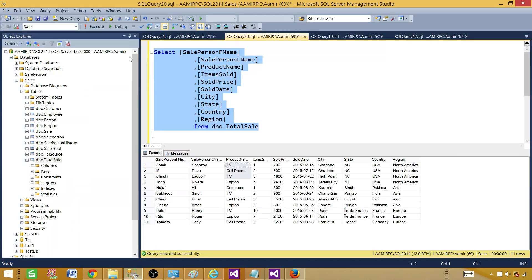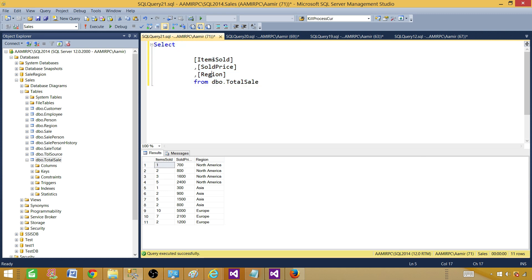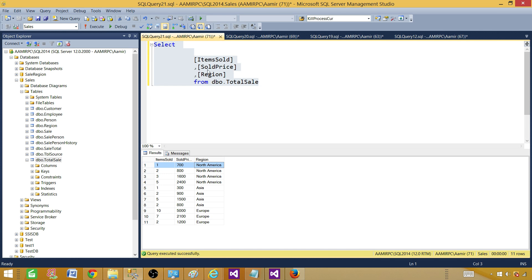Let me show you the dataset we can use. In this case we are going to use the total sale table that has all those columns. To create our summary report I will use only three columns: items sold, sold price, and region from the total sale table. We are getting more than one record for each region, and when we create a group in SSRS that will take care of it. We could also create a query here and adjust it with GROUP BY region and take the SUM of these two columns — that will work as well.